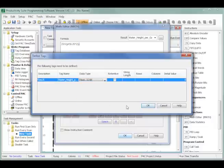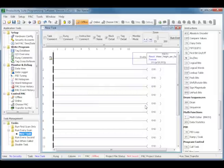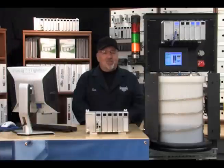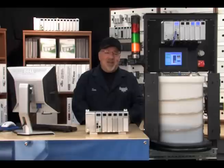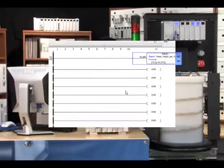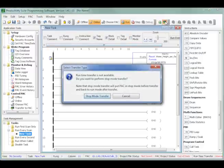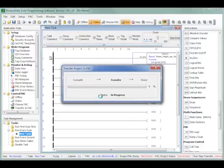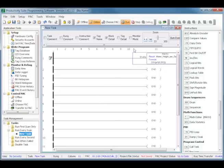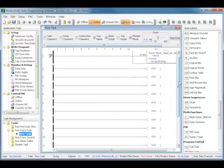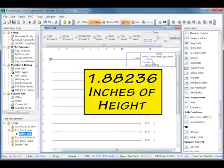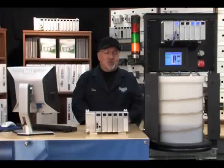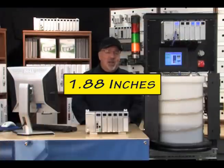I have assigned the tag as a float 32-bit data type, which is more accuracy than we require, but the Productivity 3000 only uses memory that has been assigned and does not waste an entire block of memory for one value. Once we have our calculation in the math instruction, let's check it by placing the CPU in Run mode and taking a look at the result while in Monitor mode. The result is 1.88236 inches of height per gallon, but for conversational purposes we'll just say 1.88 inches.